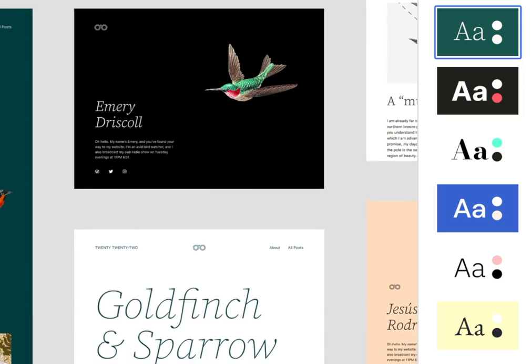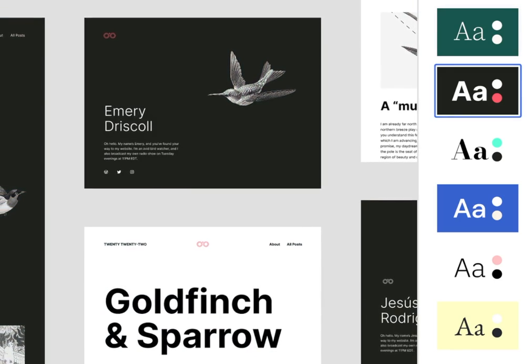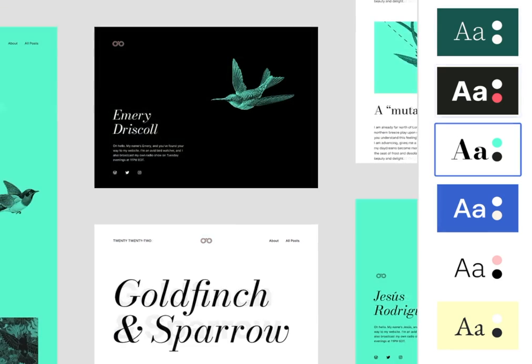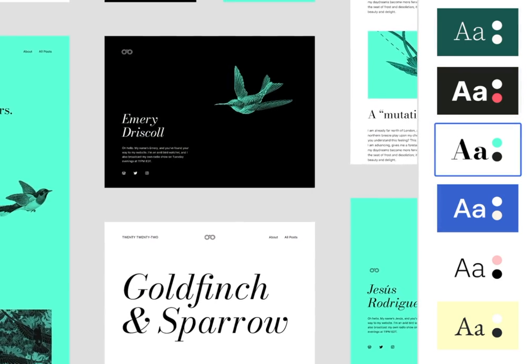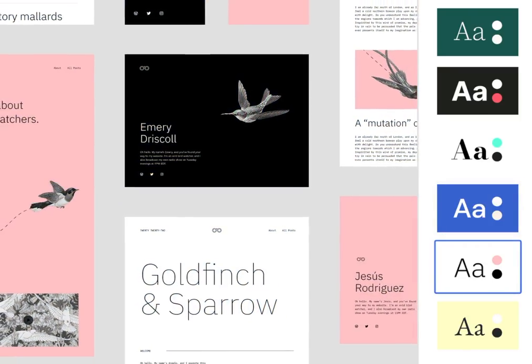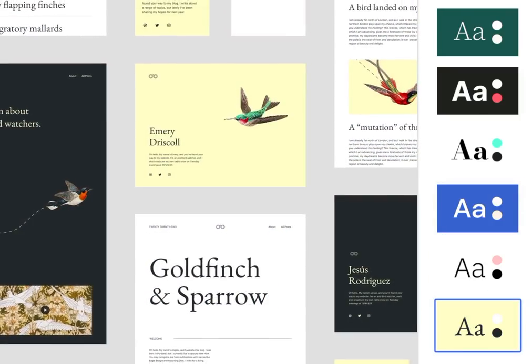Here's an example from the 2022 theme showing how drastically different the theme can be with tweaks to the styling options.